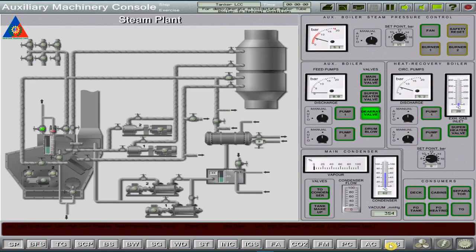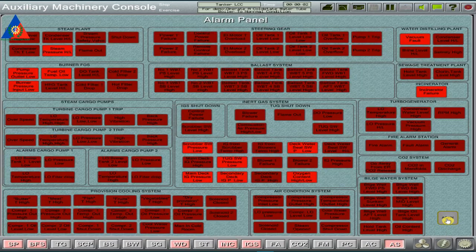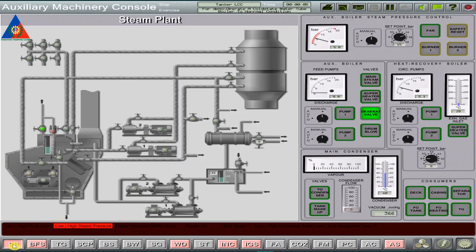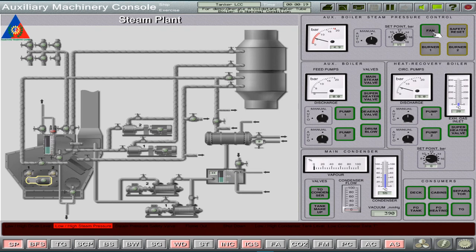We first acknowledge all boiler alarms on the alarm station page. On the steam plant page, close first the derating valve to prevent steam from escaping from the boiler drum. Next, turn on the fan to pre-purge all flammable gases inside the boiler furnace.